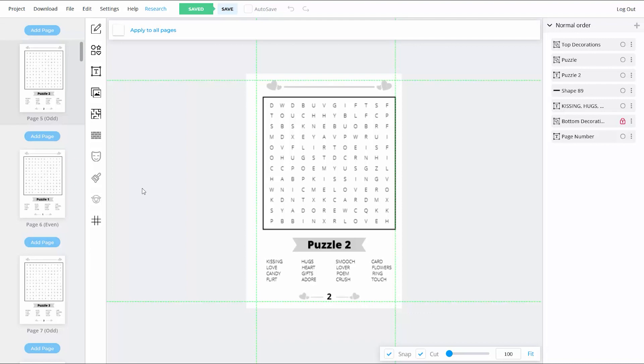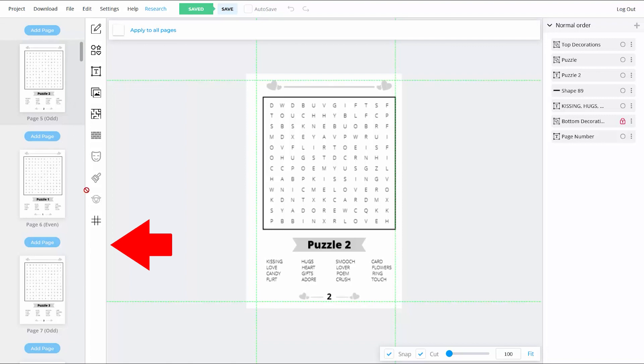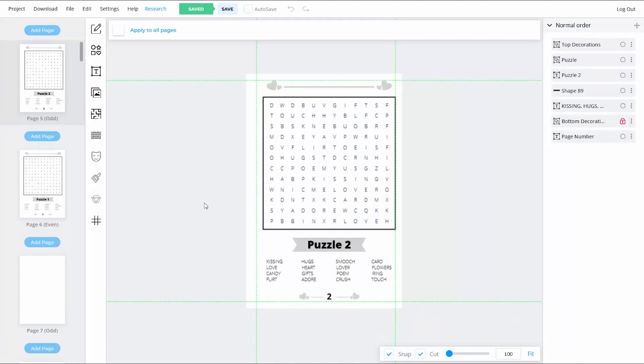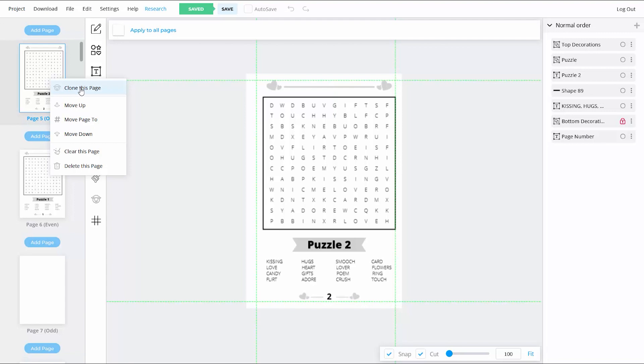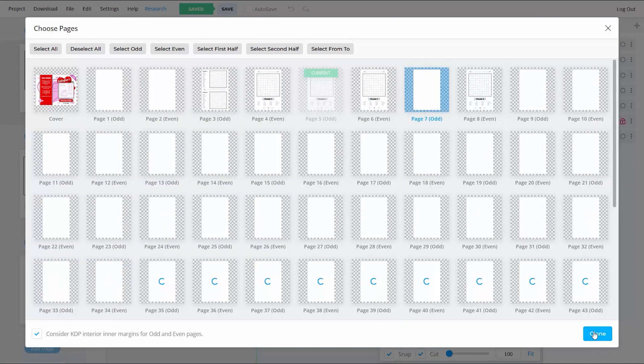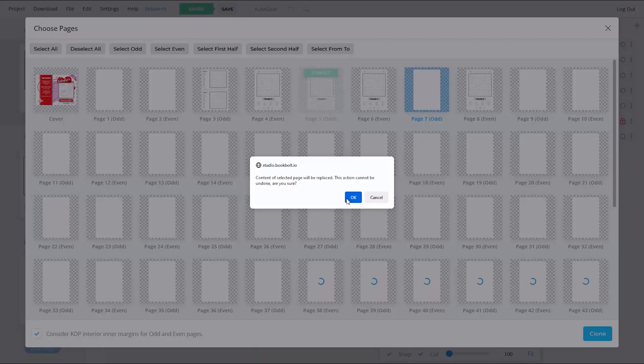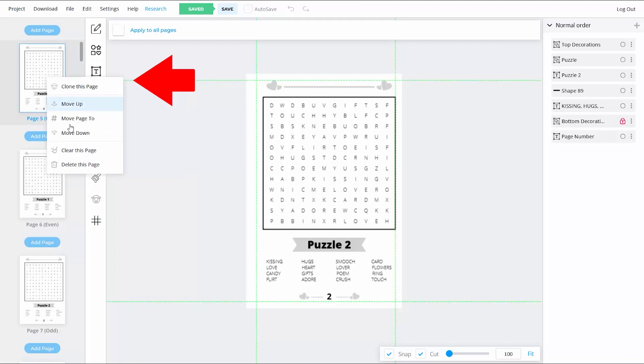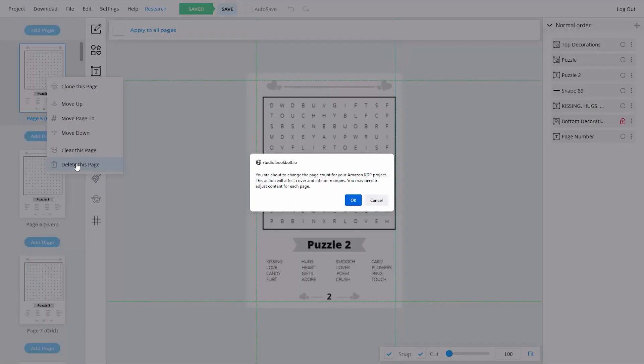So for now, the easiest way to do it is just to go over to the page menu in the left-hand column, find the page that you want to move, as well as the spot where you want to move it to. Then, just add a blank page to the spot where you want to move your current page to by clicking the Add Page button. Then, go up to the page you want to move, right-click on it, and choose clone this page. When the page pop-up menu appears, select the blank page that you just created, and then hit the clone button. A copy of the page that you just cloned will now have been placed on that blank page. Now, all you have to do is go back up to the original page that you just cloned, right-click on it, and choose delete this page.